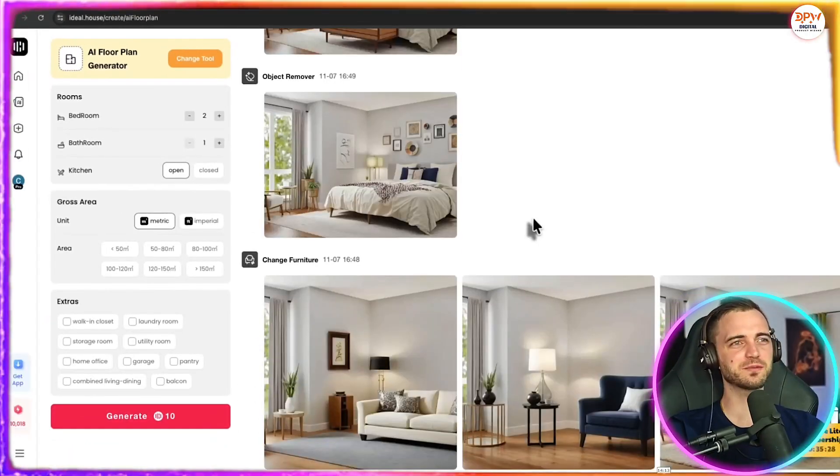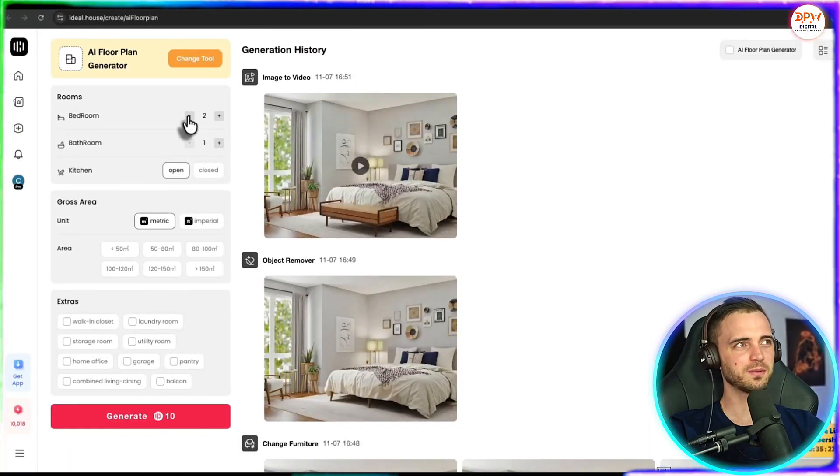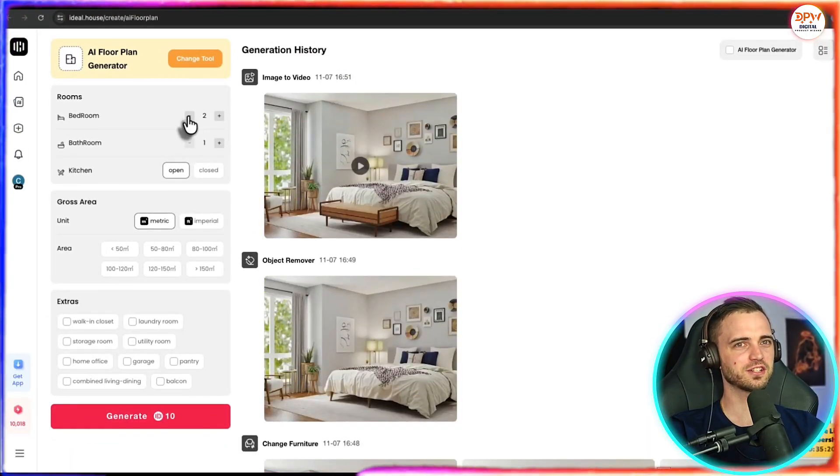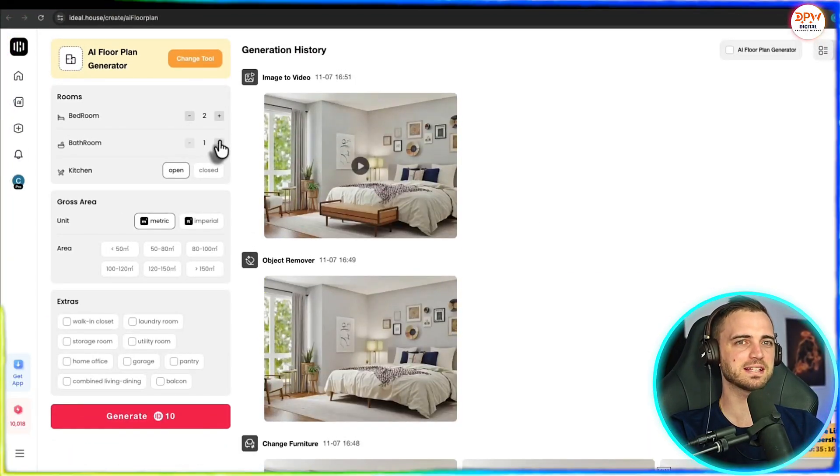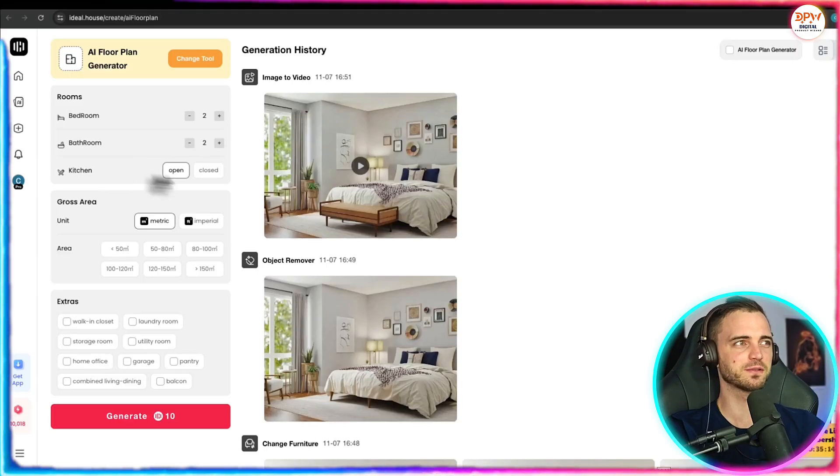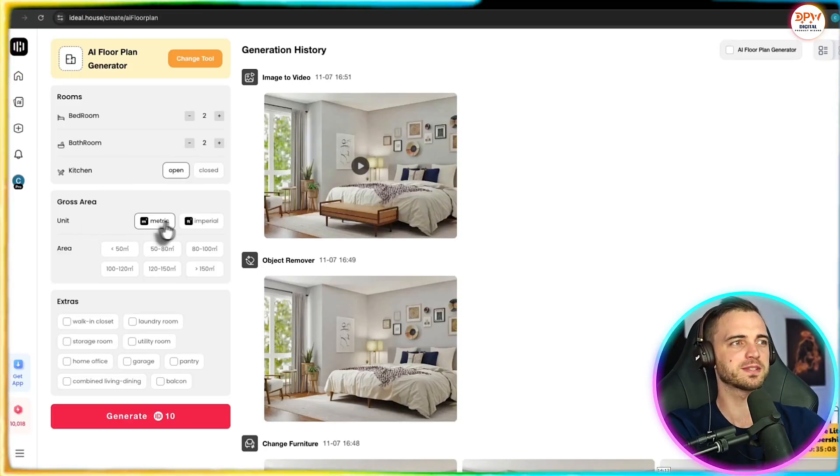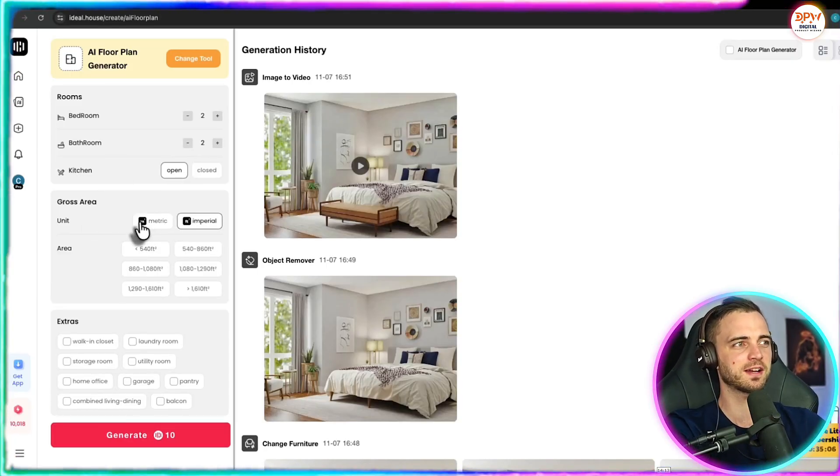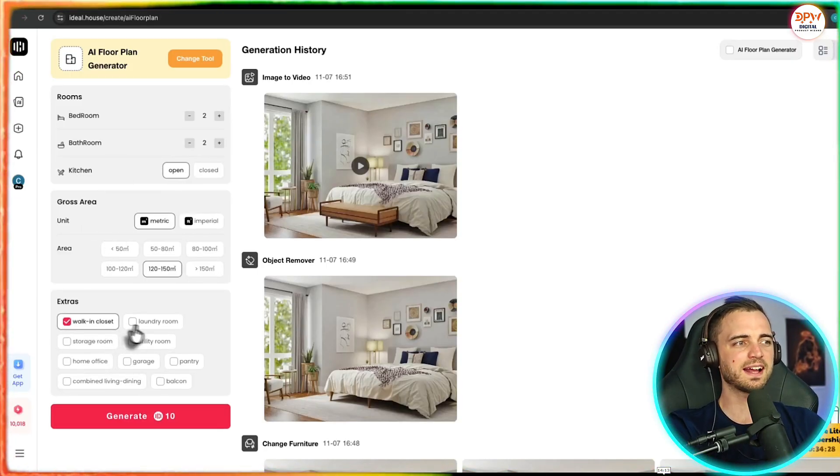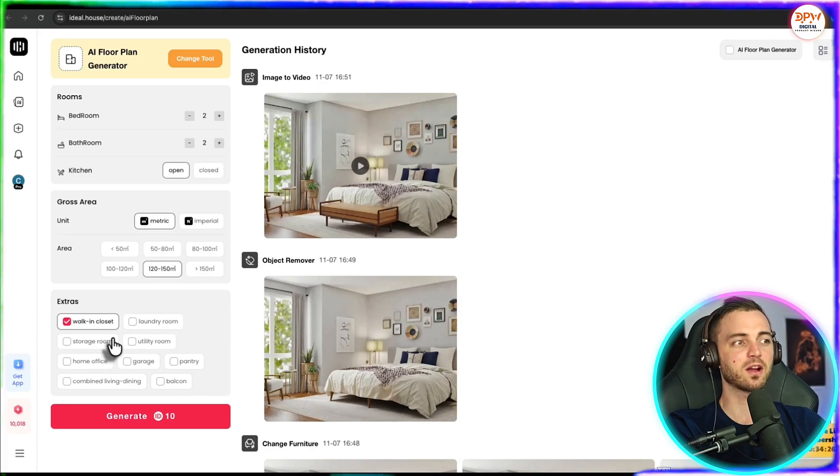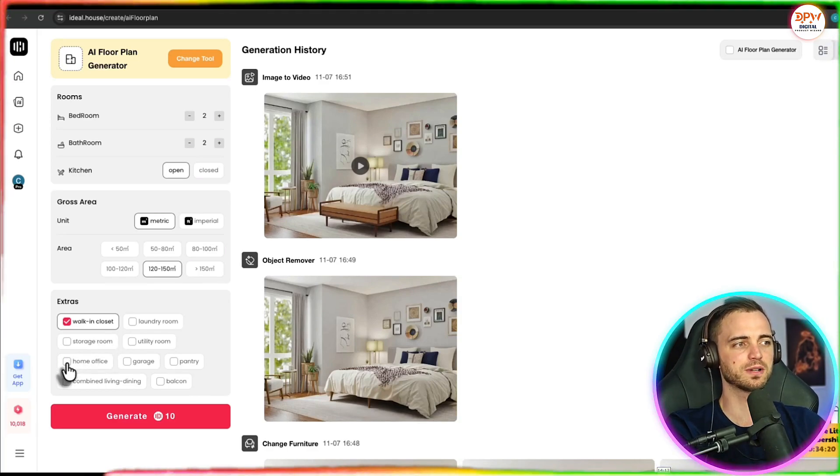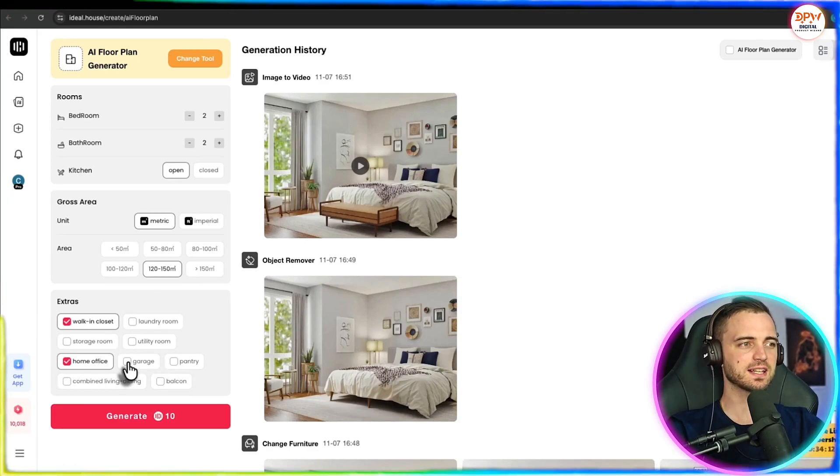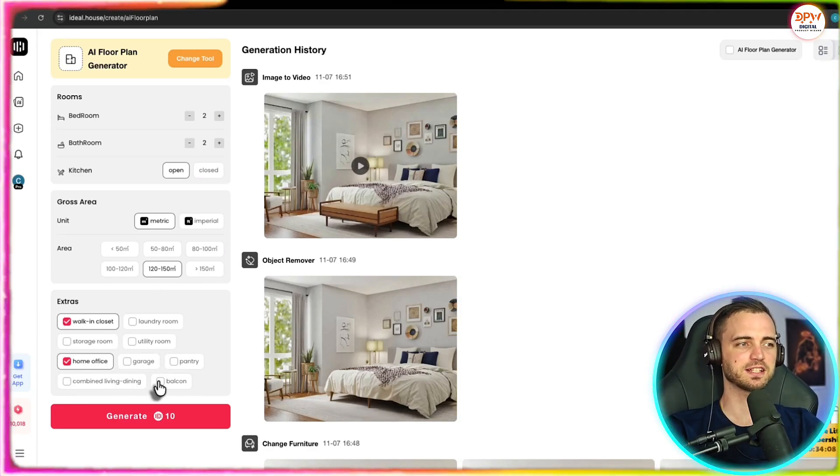But what about AI floor plan generator? Well this is where it gets interesting. So here we can actually just generate a floor plan based on these filters here. So bedrooms, bathrooms, kitchen type, gross area or add extras here like a walk-in closet or a storage room. So let's select a few of these and press generate.